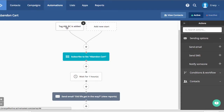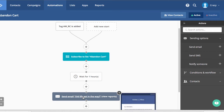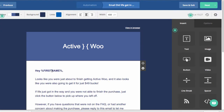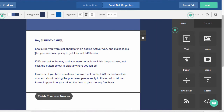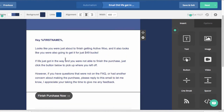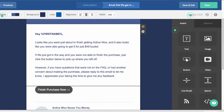Let's jump back to the sequence and see what's happening. We just added the contact with this AWRC tag. We've now added them to the abandoned cart list, and then we're going to wait an hour to make sure that they complete that purchase. If they don't, we simply send an email asking if life got in the way. We can edit this fast and fill in their first name because we got it when the abandoned cart synced up. We say, hey first name, looks like you were just about to finish getting ActiveWoo, and it looks like you were also about to get it for 49 bucks.